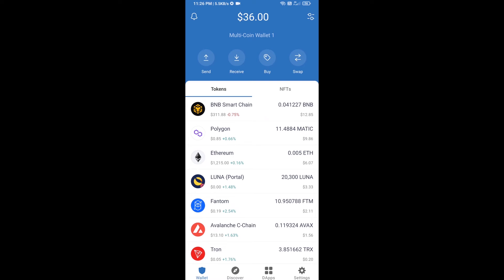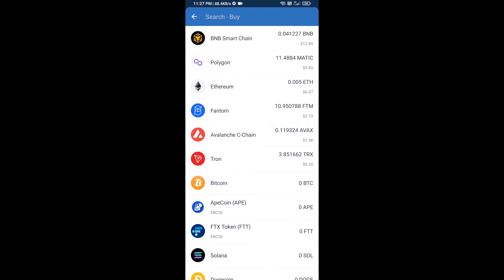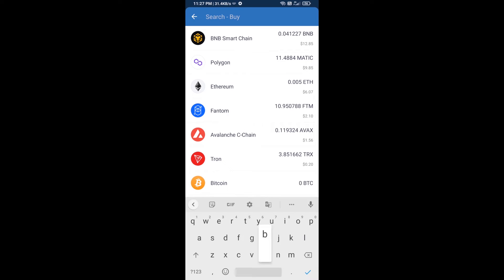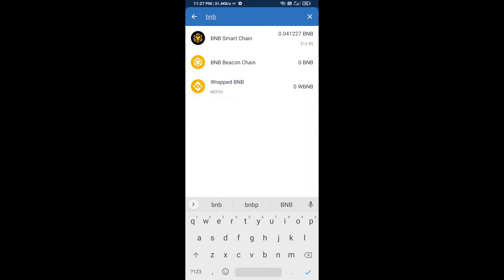Hello guys, today I'm going to show you how to buy DAO Space token on Trust Wallet using PancakeSwap exchange. Firstly, you will buy BNB Smart Chain. Click on the buy button, search for BNB, then open BNB Smart Chain.